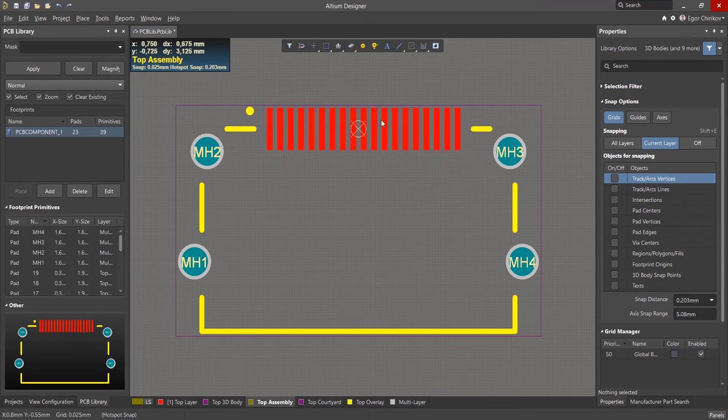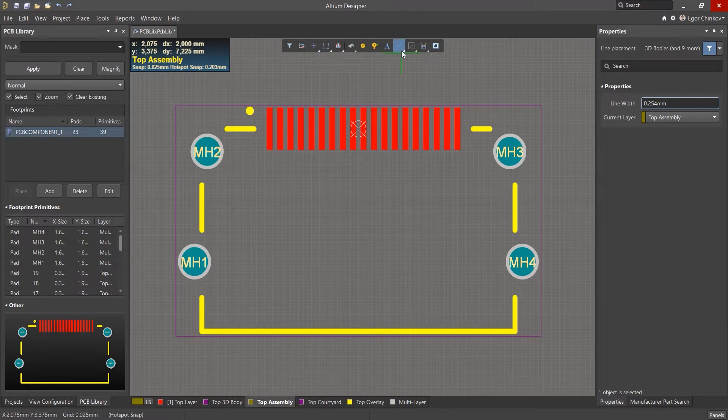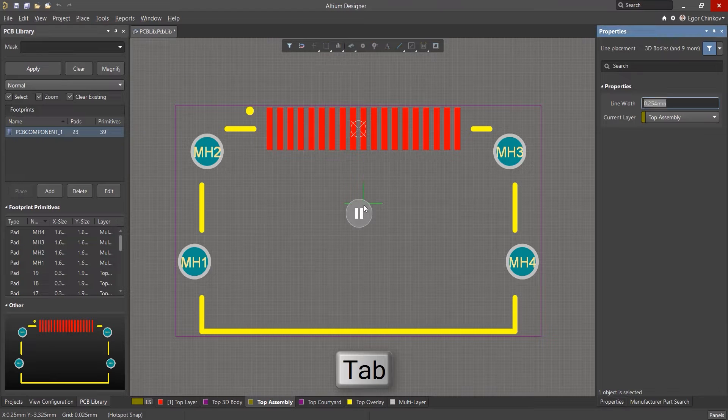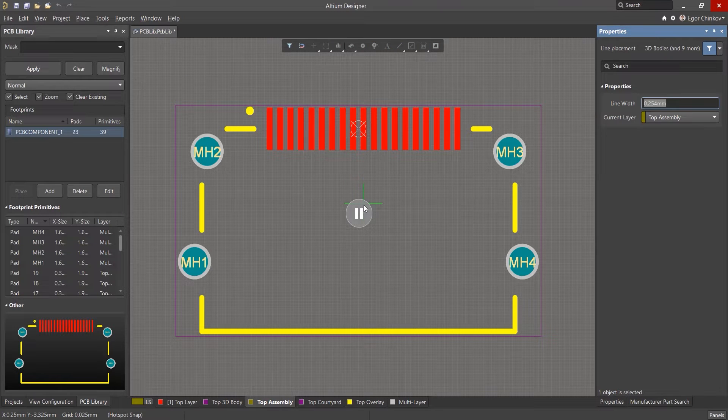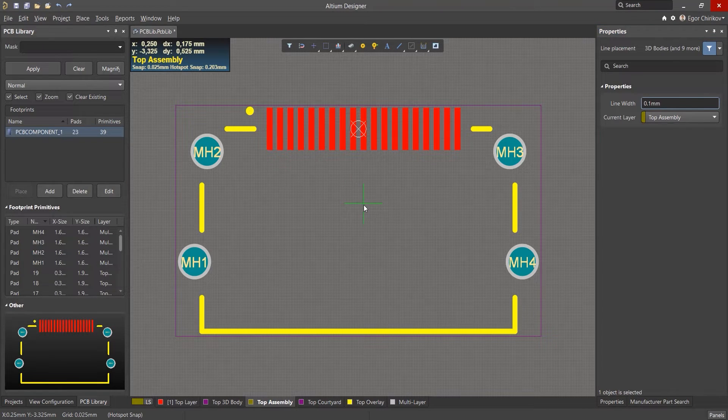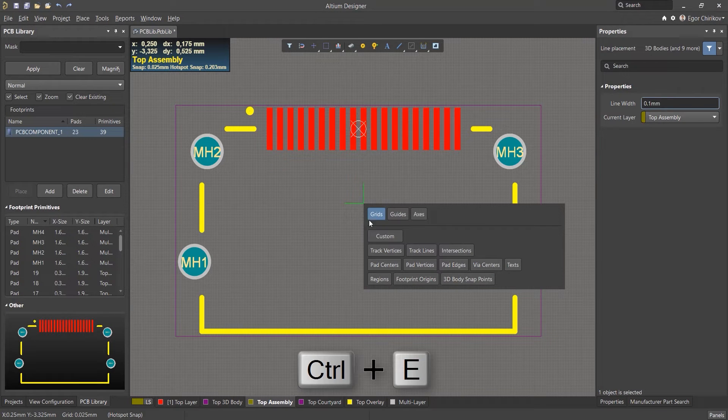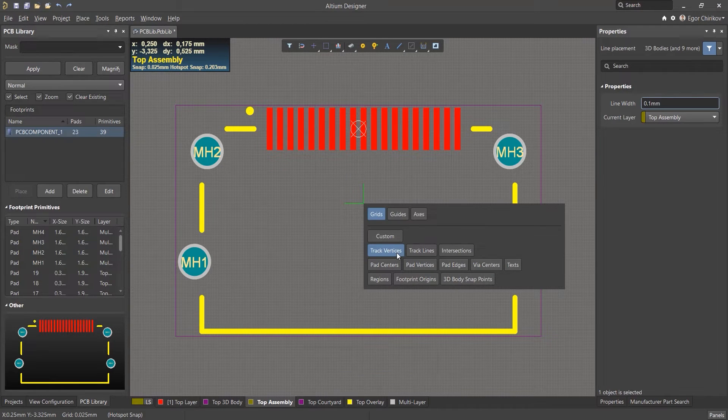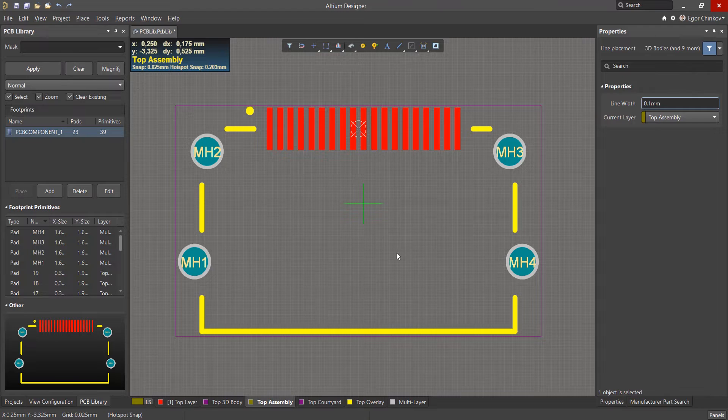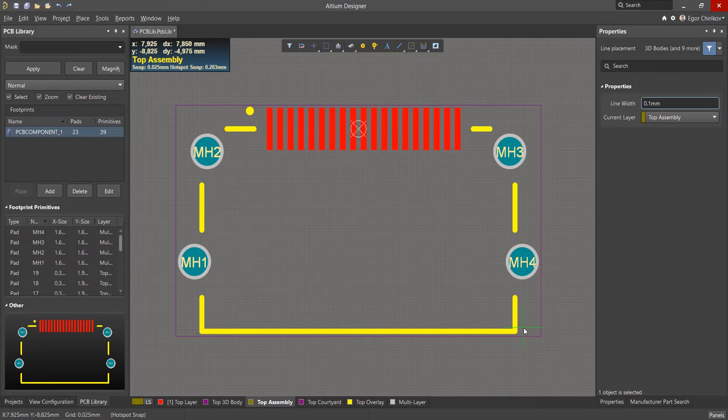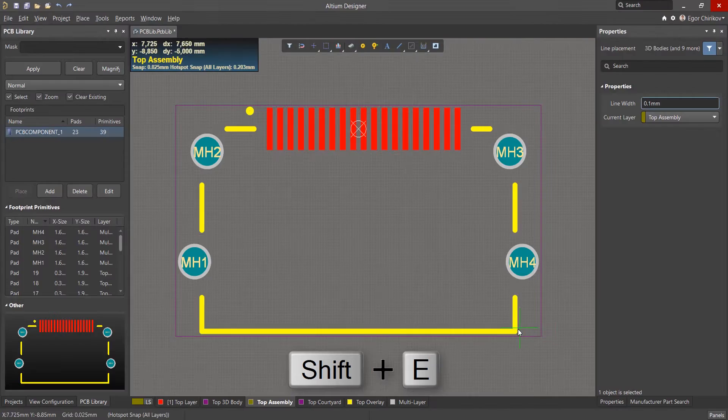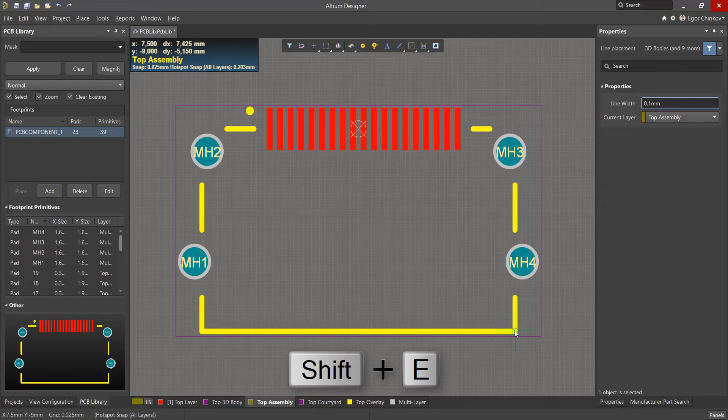Let's get started with our component. Select a line and press Tab to change the thickness to 0.1 mm. We make an active snap to the vertices of the line using hotkey Ctrl+E. Since the created rectangle will repeat the previously arranged silkscreen lines, we switch the snap action to all layers using the Shift+E hotkey.